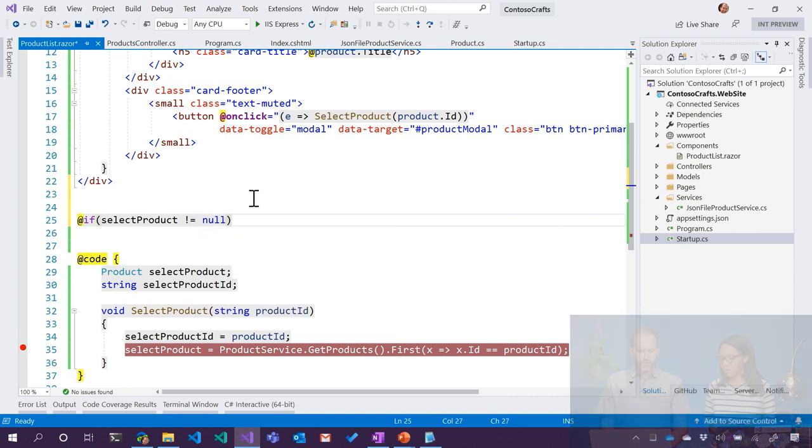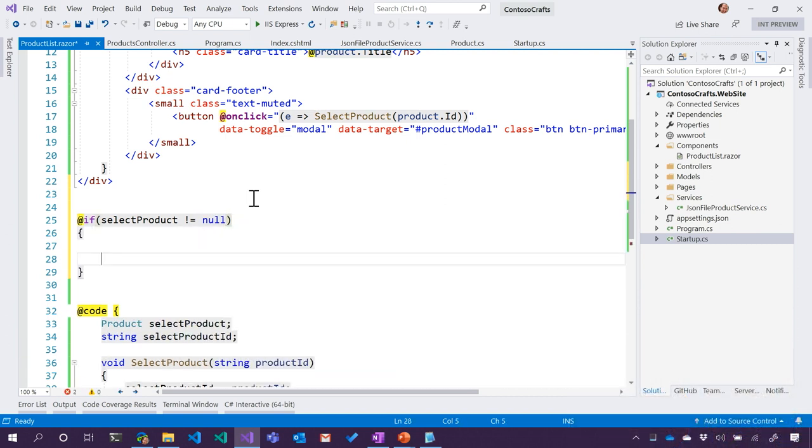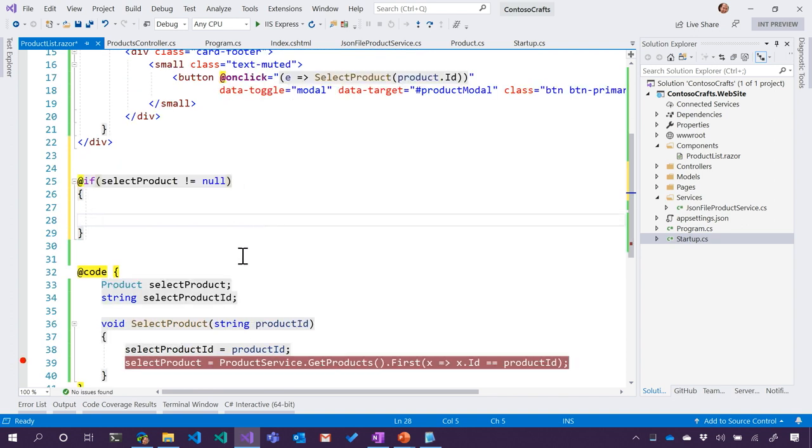So when the user selects the product or selects that button, we should check to see if selected product is equal to something other than null. That's a good point. So basically, if we've got a product selected, do some stuff. And in this case, if the product is selected, the modal would just appear on the page. The div would be there when there's a selected product, and it wouldn't be there if there's not.